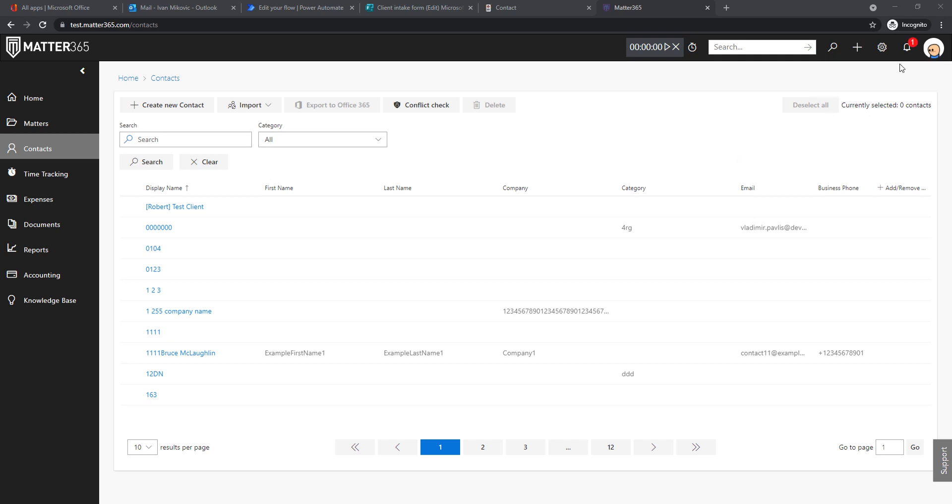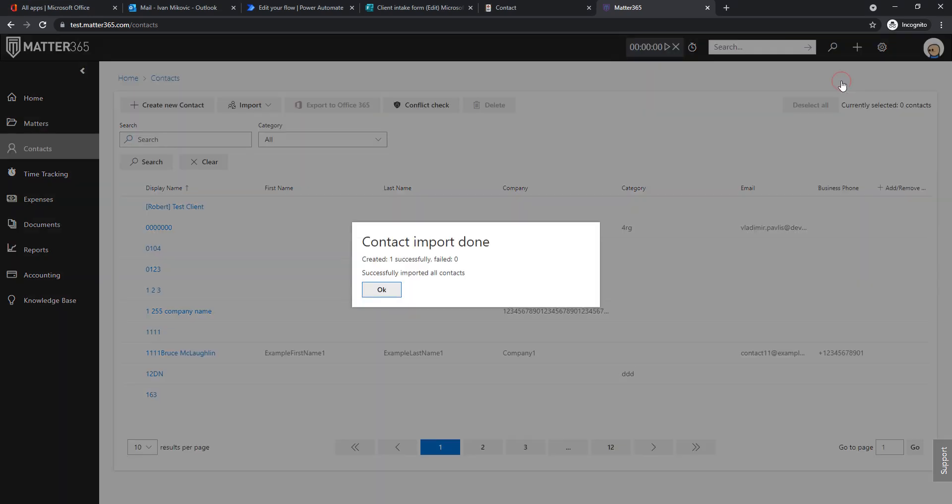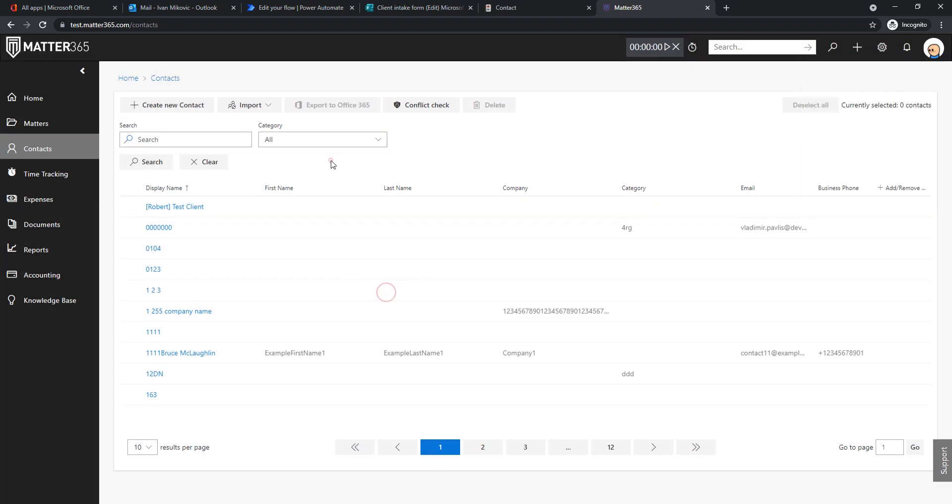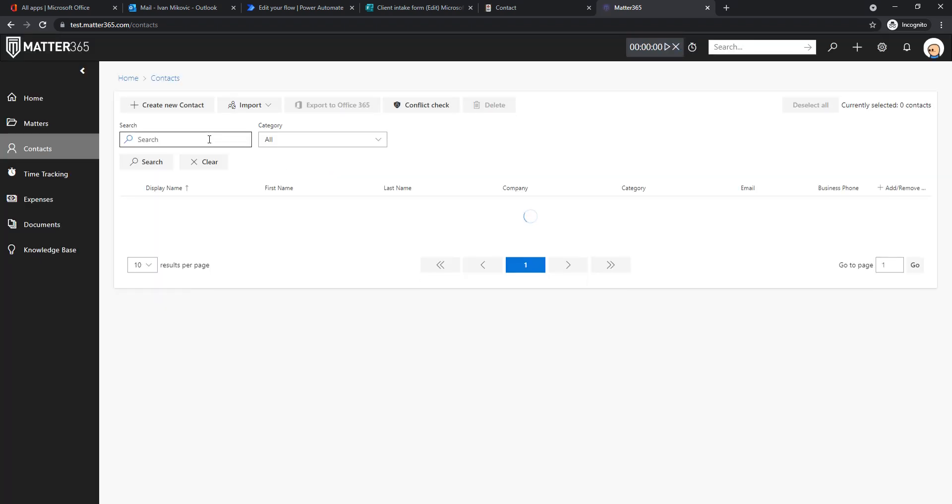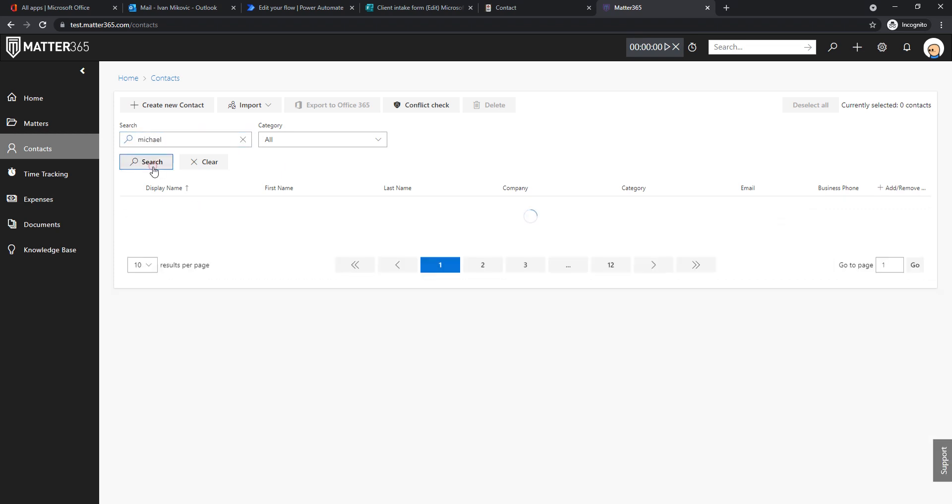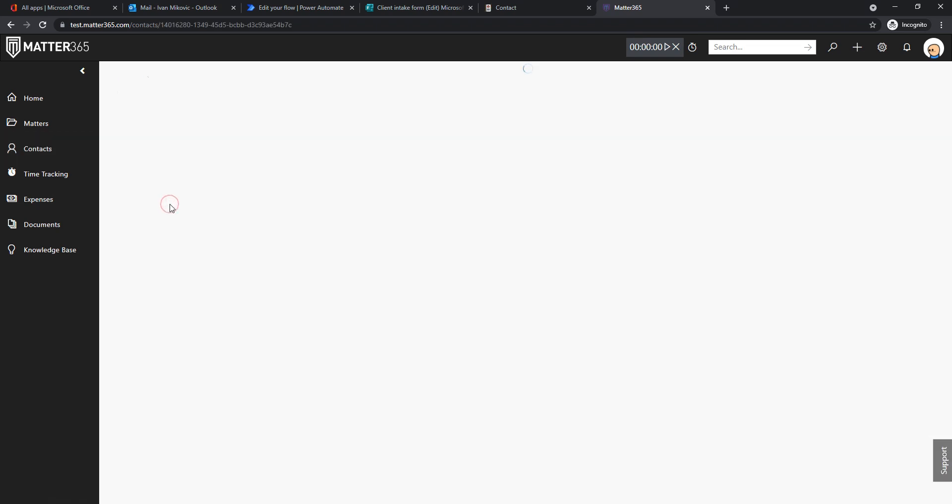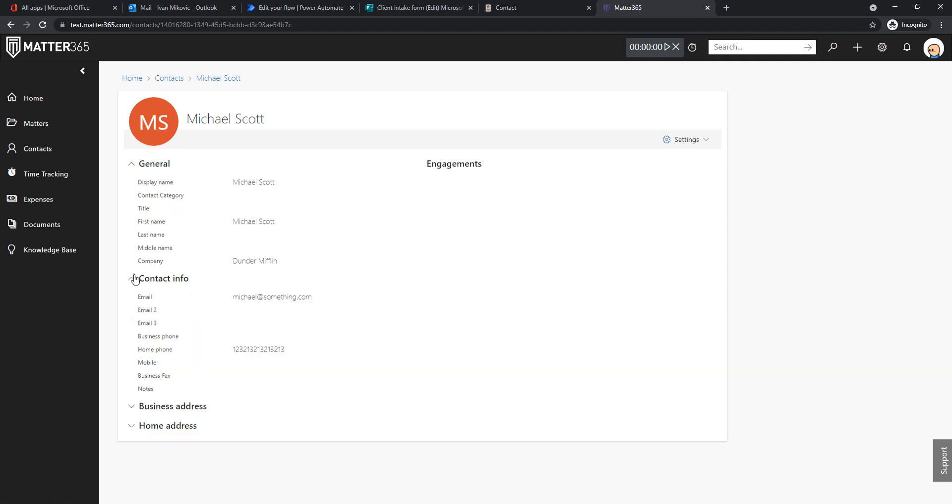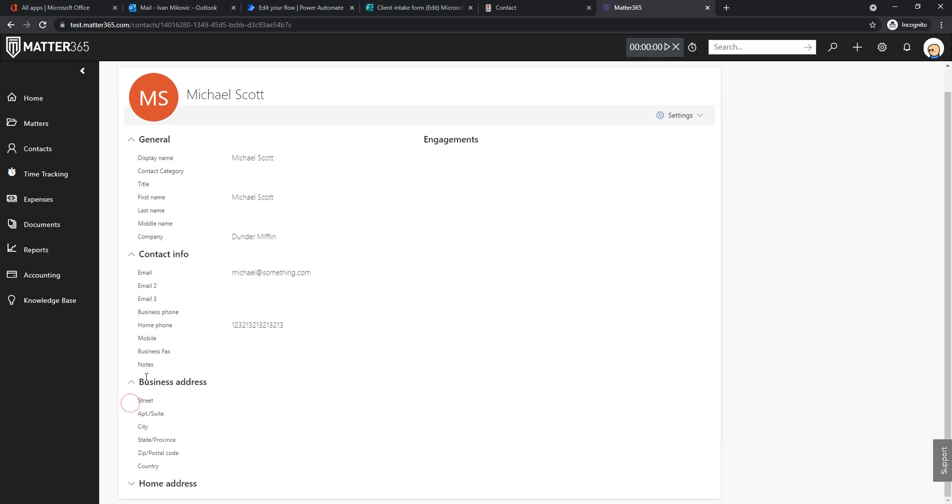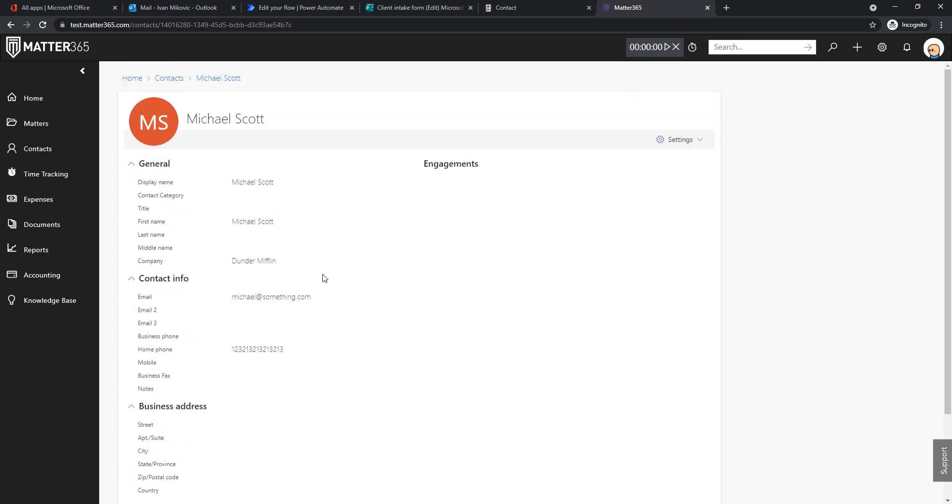So this is now done. Created one successfully, failed zero. That's fine. Let's just refresh the page and show the contact in Matter365. Michael Scott. There's his phone, there's his email. And as I said, you can even use all of these fields in your form or just decide to fill them in later.